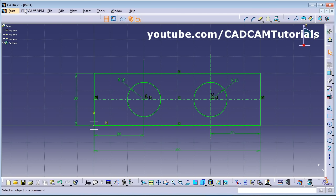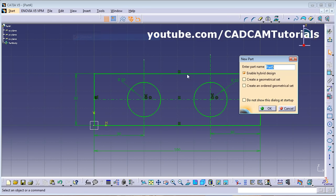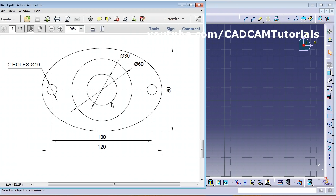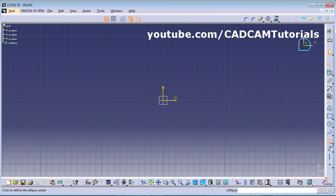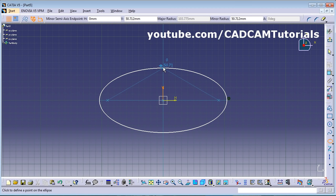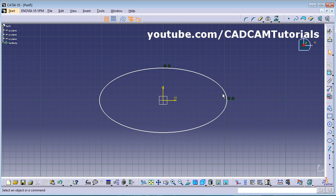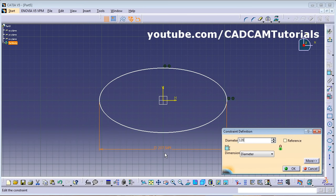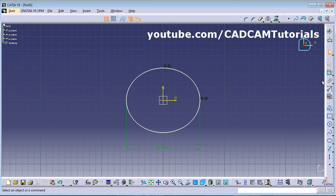For the next exercise with an ellipse, start Mechanical Design > Sketcher, click OK, then click on the horizontal plane. Take the Ellipse tool — give the center point, go horizontal and click, then go vertical and click. Use Constraint and click on the ellipse. The horizontal dimension is 120 — double-click and enter 120.